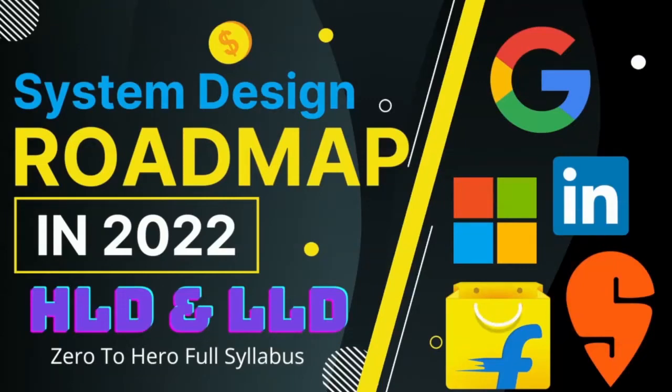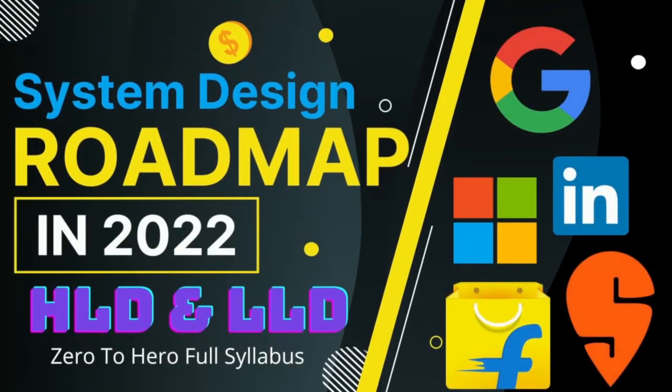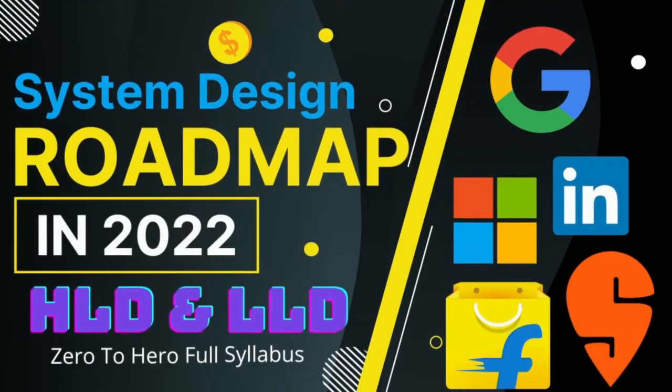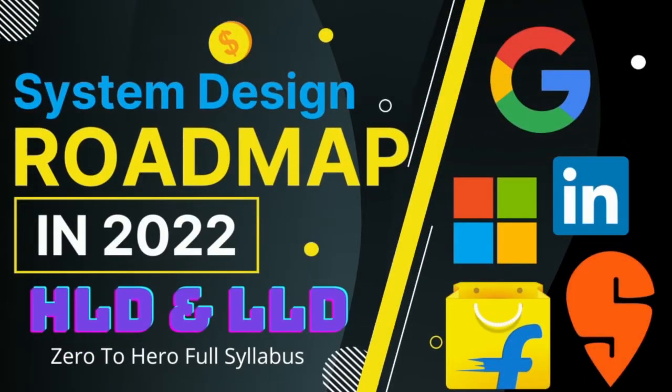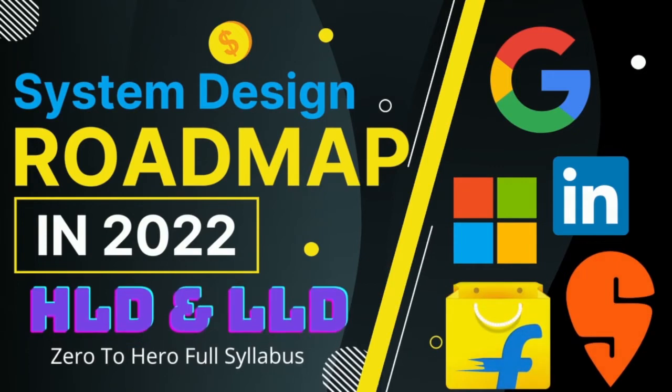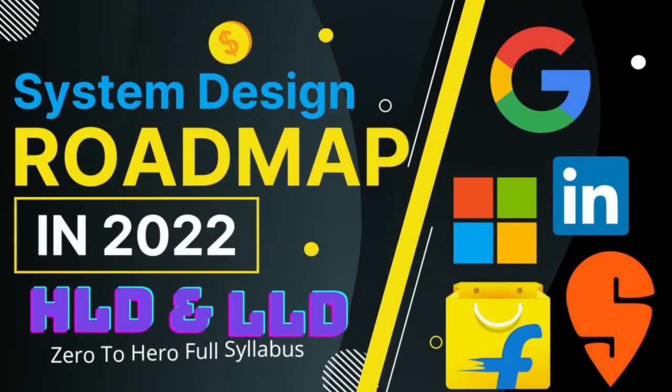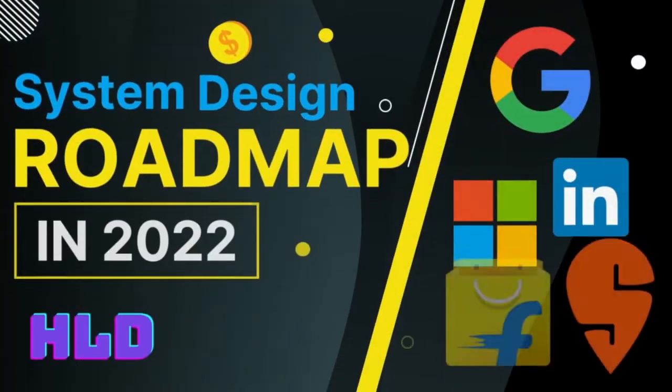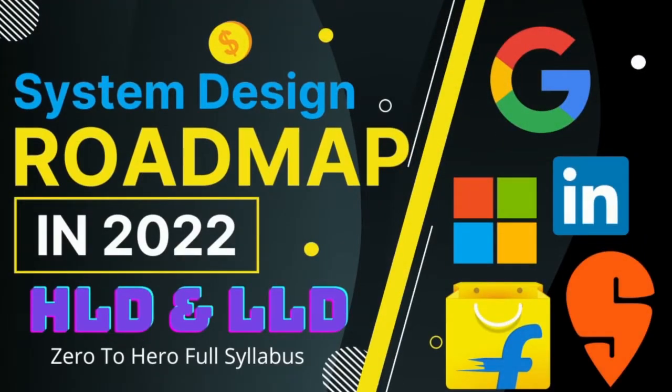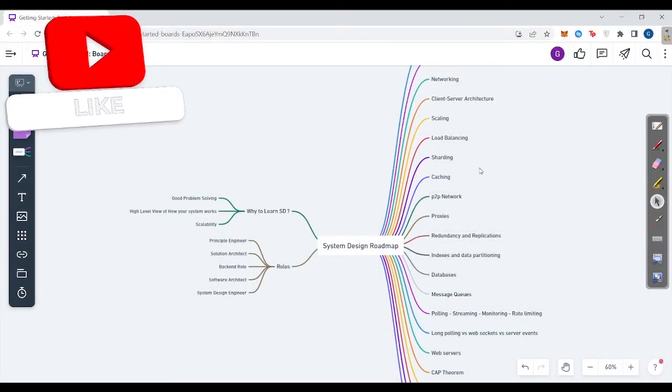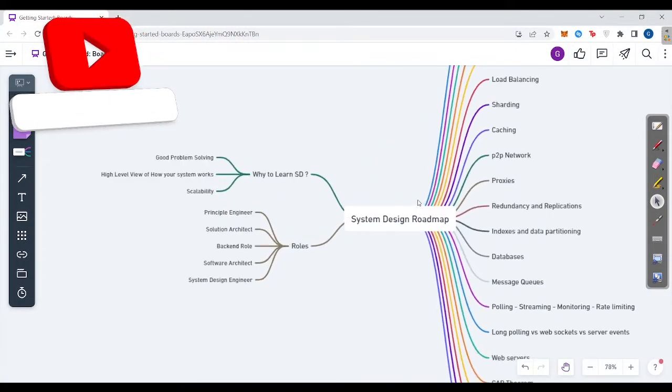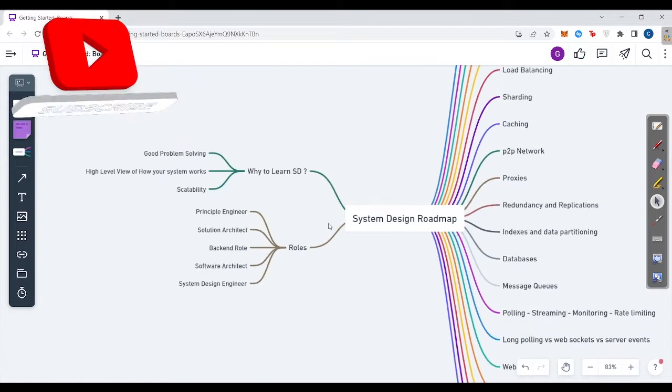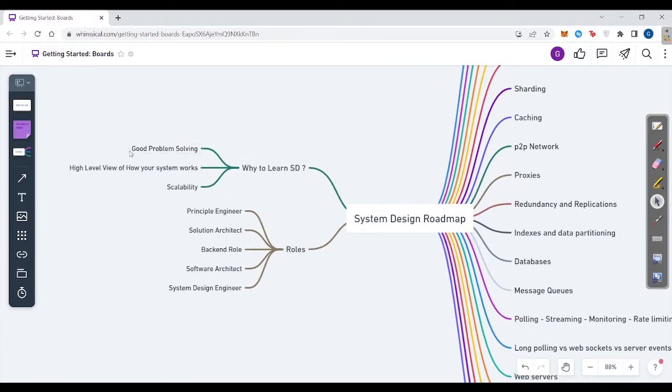Hey guys, I have come up with another video on system design roadmap where you learn all about system design, what all topics are in system design, how you can learn in a step-by-step manner, which topics to focus more on, and of course why to learn system design. Let's move forward to my screen so you can see it right down here. Let's first learn why to learn system design.